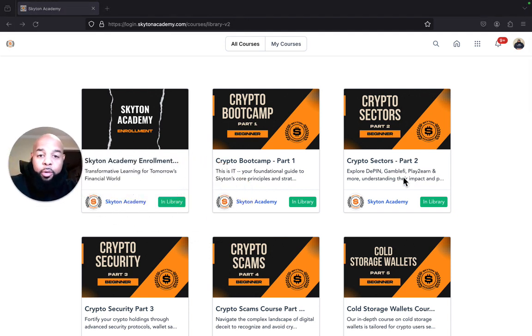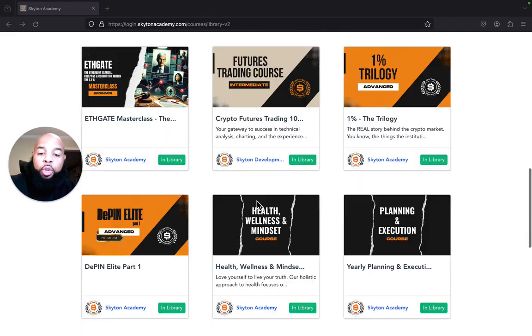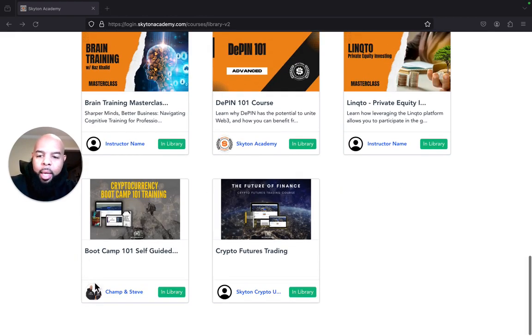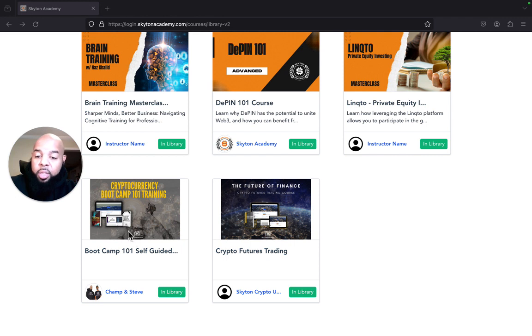Once you click 'Take Course,' allow the page to load and you'll come to this screen. This is where you'll see all the courses that are in Skiton Academy. What you need to do is scroll all the way down to the bottom, and boom, you'll see it right here. This is the old Boot Camp 101 Self-Guided Training. This is what you guys have been looking for. This is how you do it.